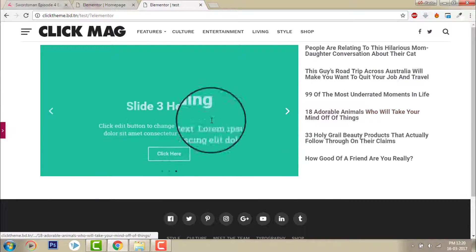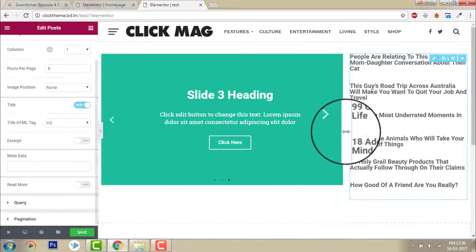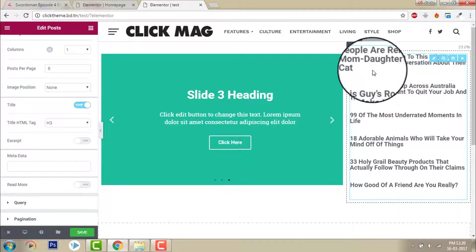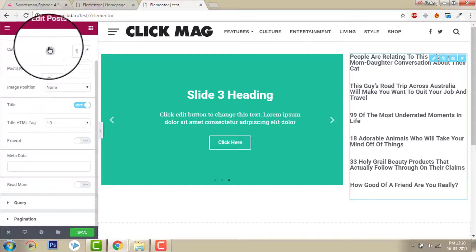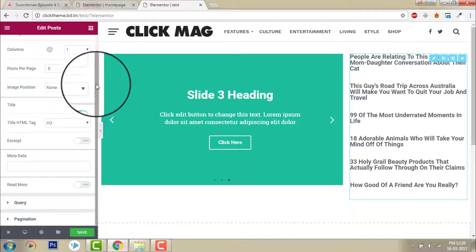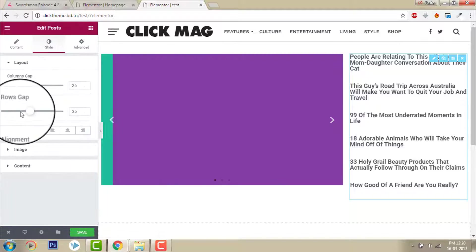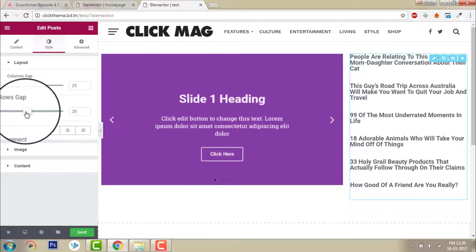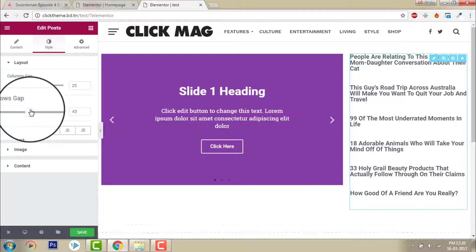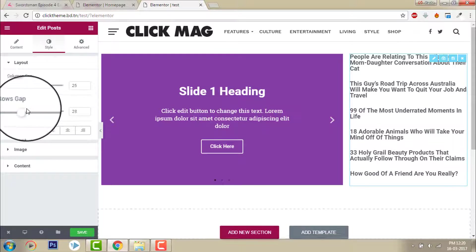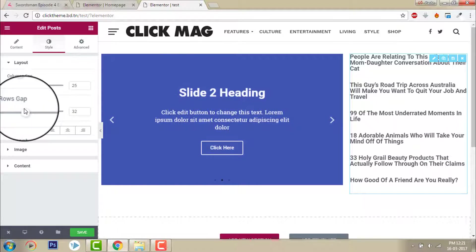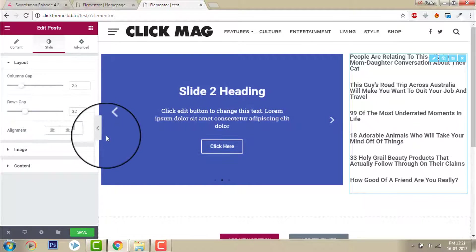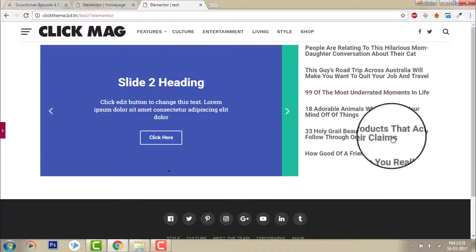Even I can adjust the row spacing. Yeah, row gap. I can increase or decrease the row gap like this in the style section. Okay, this looks good.